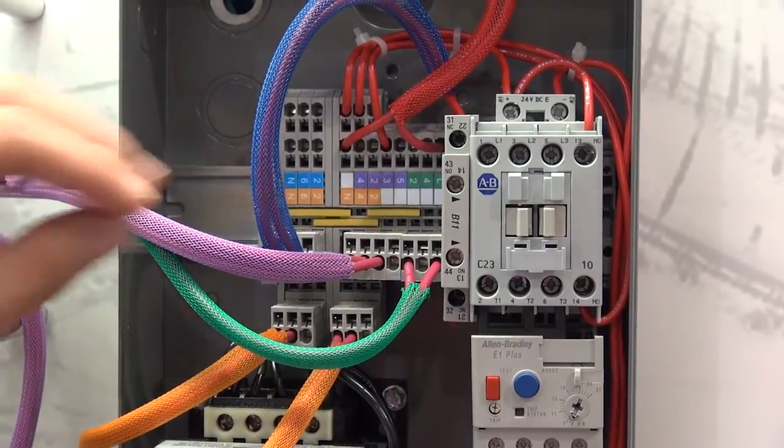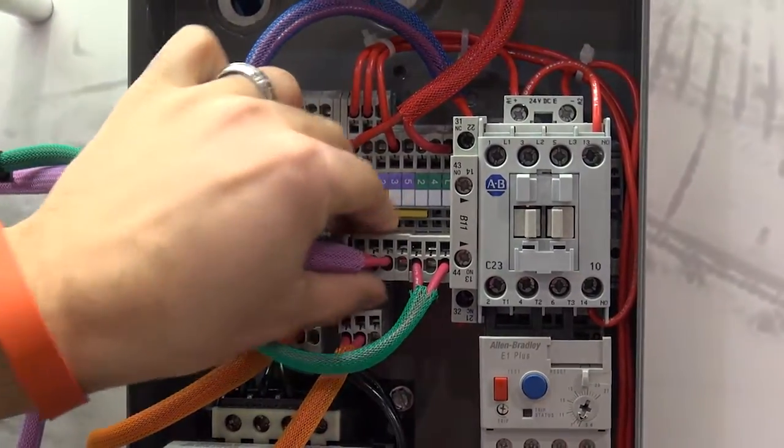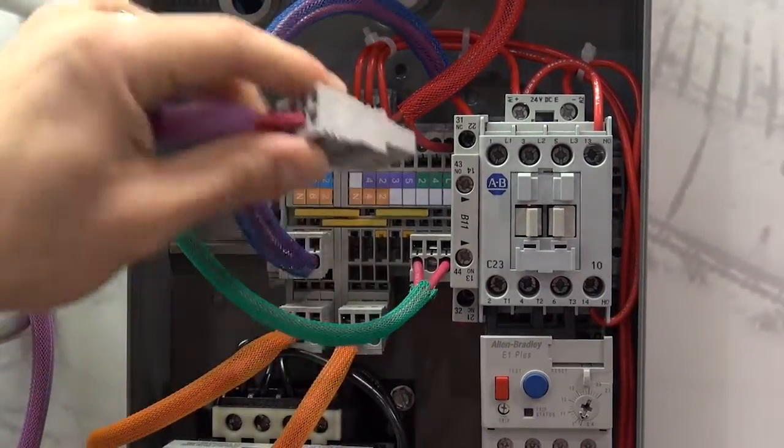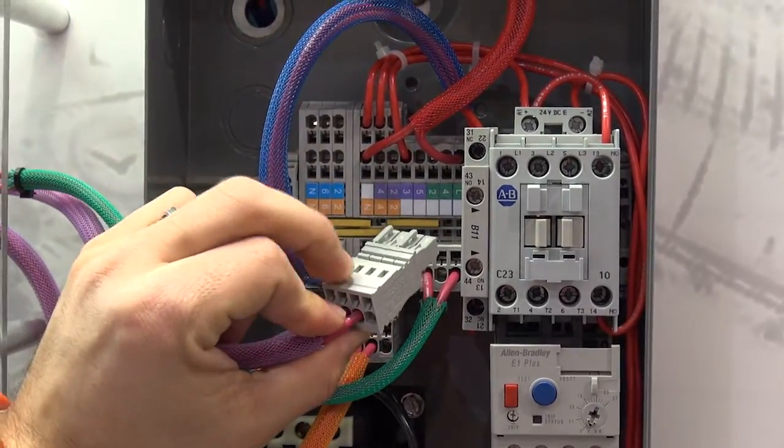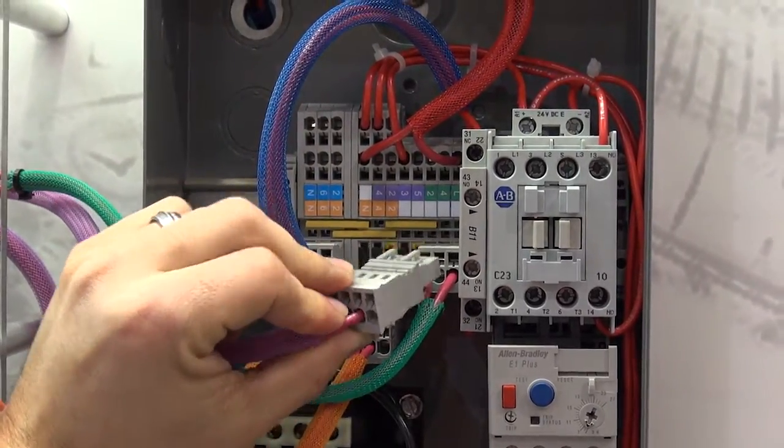With every plug the circuit auto completes. It is color coded and keyed for mistake proofing and simplicity.